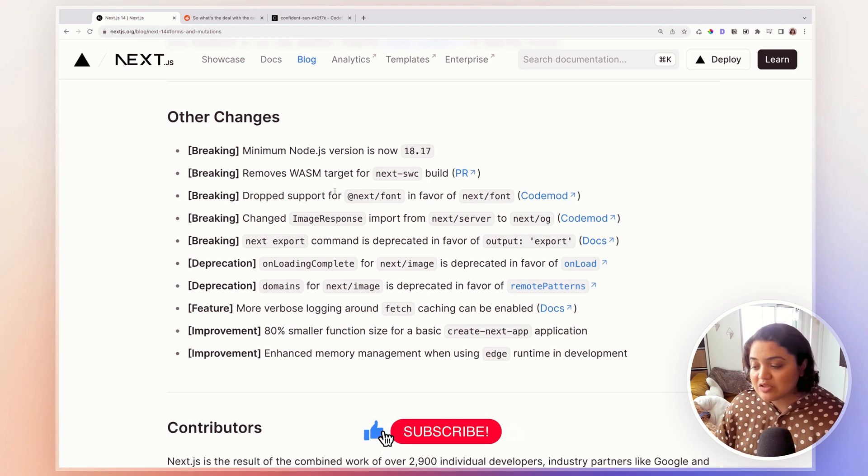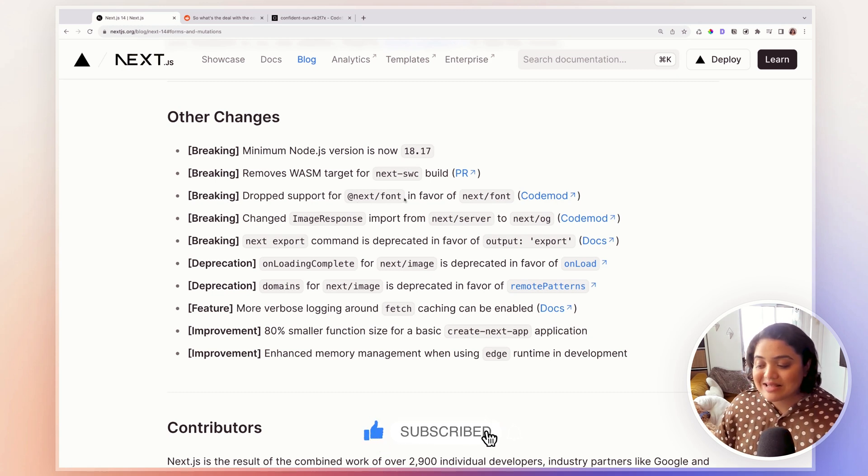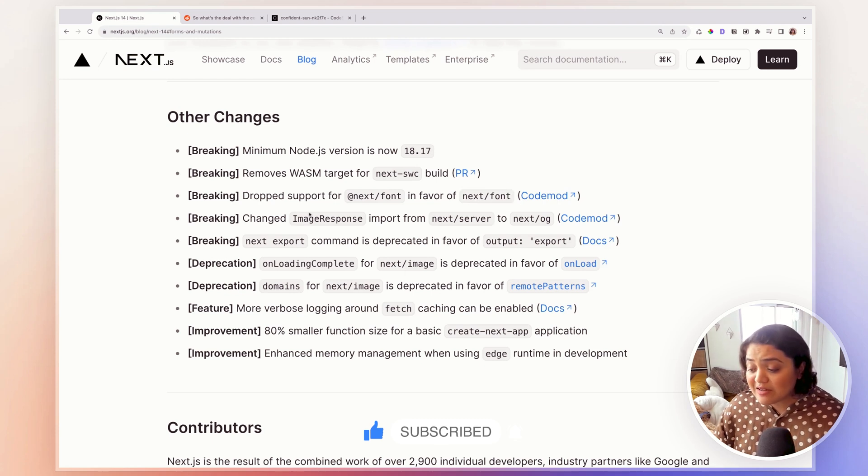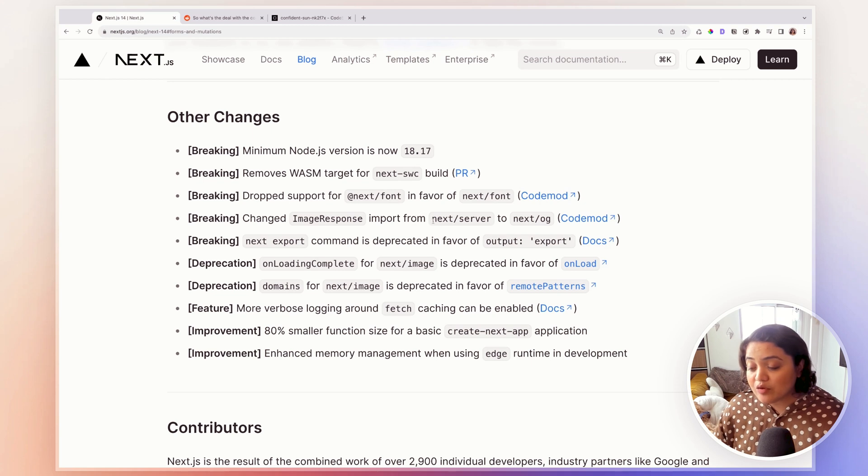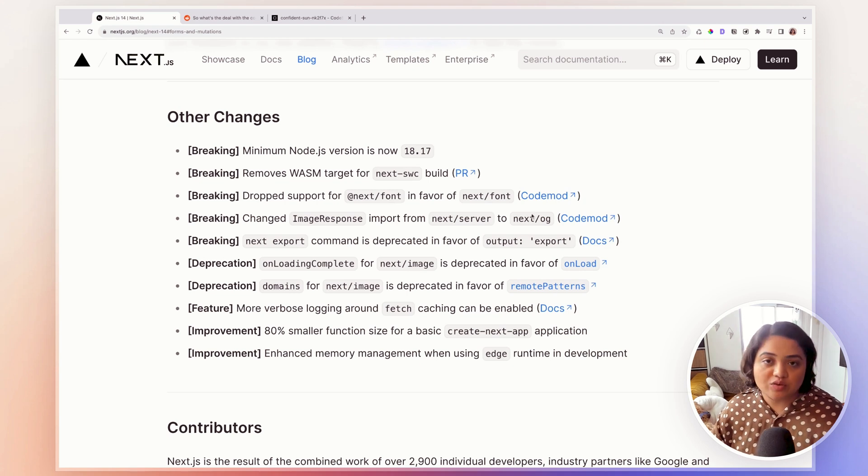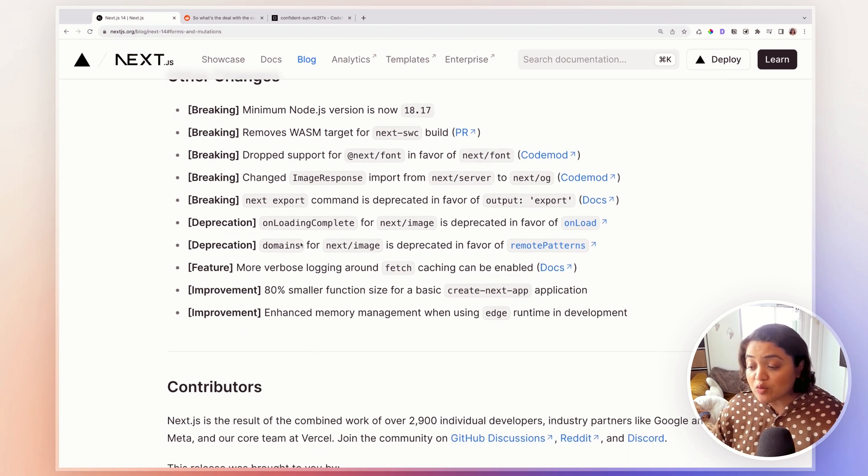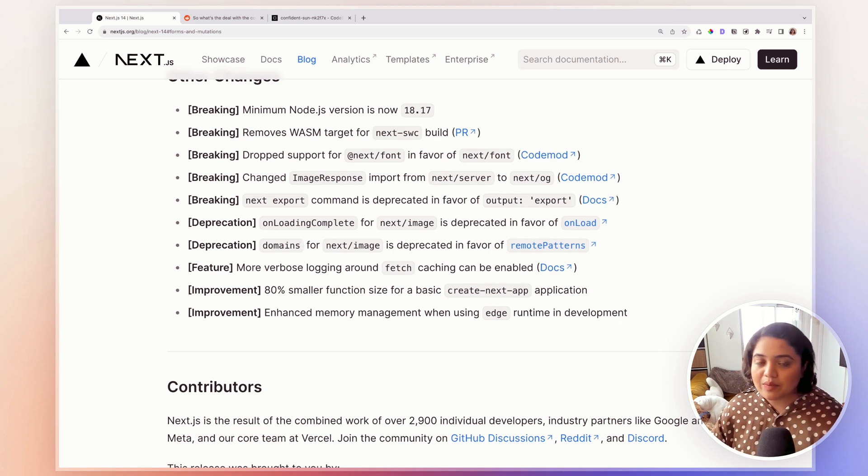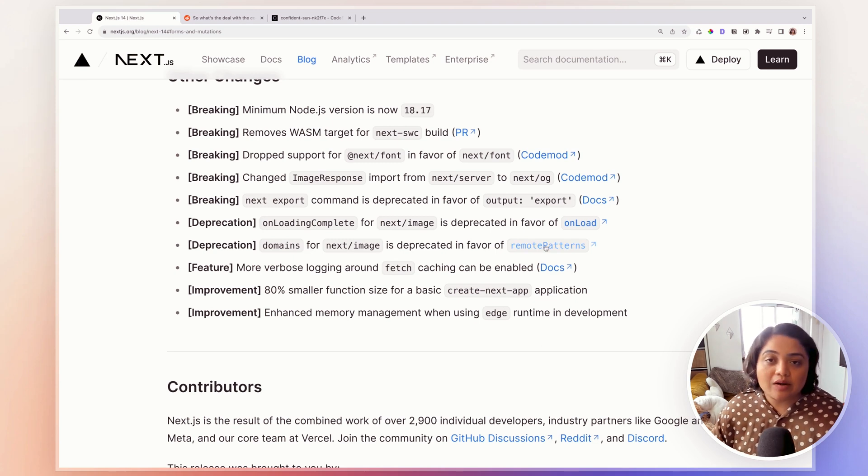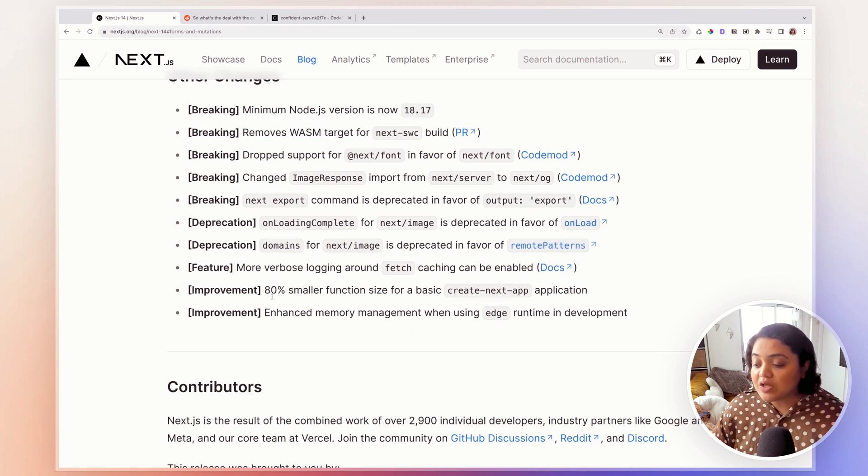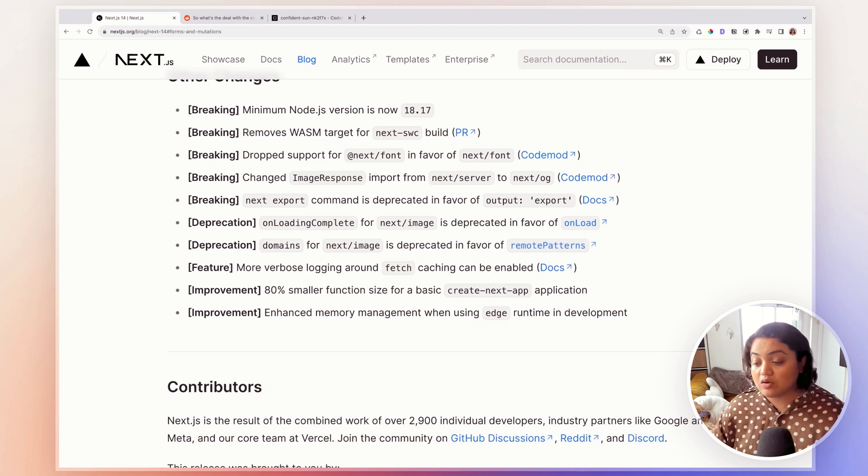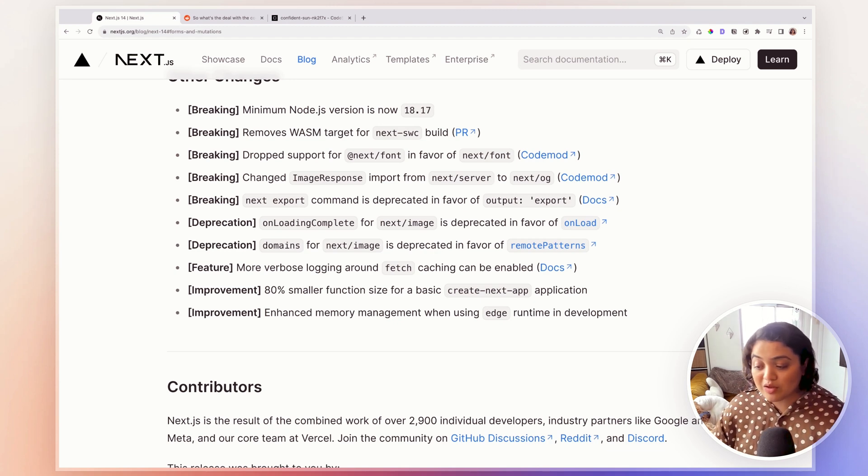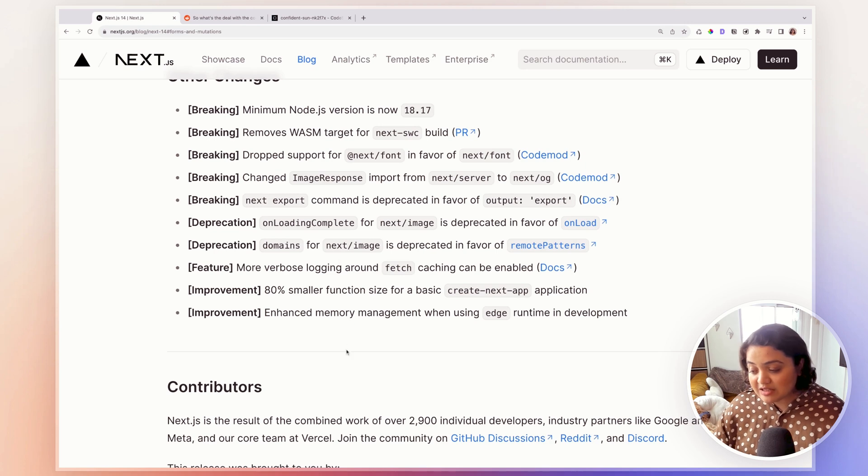The obvious one is that instead of @next/font, they now have next/font, then they have changed image response. And now the import from next/server has been to next/og. So you might want to change that as well, in case you're using image response. At the same time, domains is no longer available, it's deprecated, it will still continue to work. But it's deprecated. So you need to use a new pattern called remote patterns object, essentially, as they have gotten rid of domains altogether. So if you are configuring any domain, then this might be a common one that you want to take a look at.